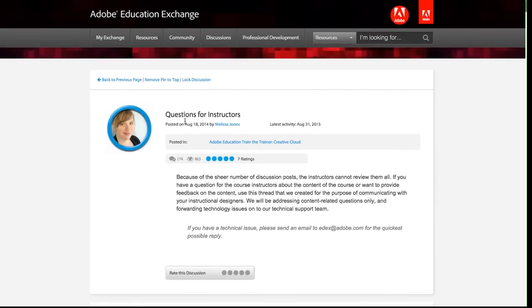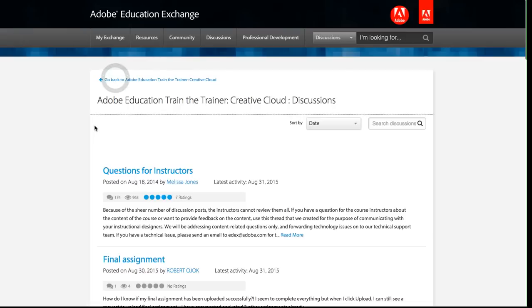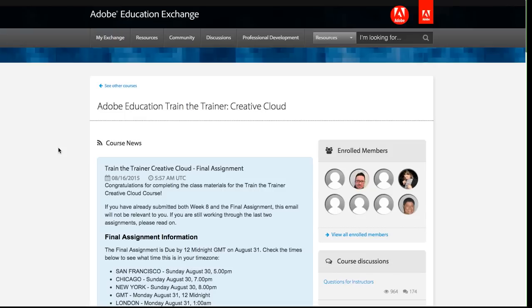So that's pretty much this course discussions. Let me just go back to the previous page. And then I can go back to the course homepage, clicking these breadcrumb links at the top left.